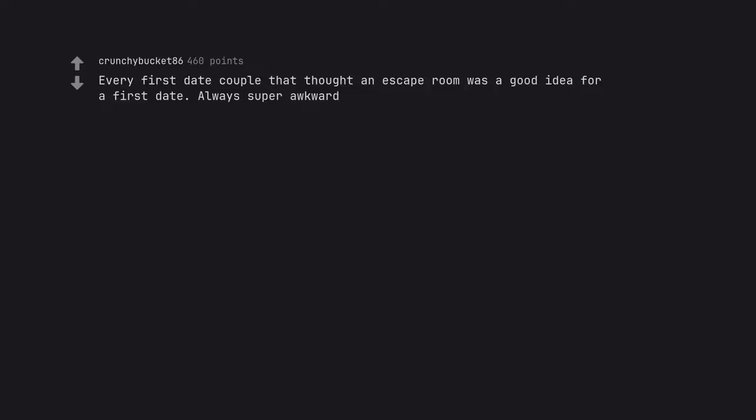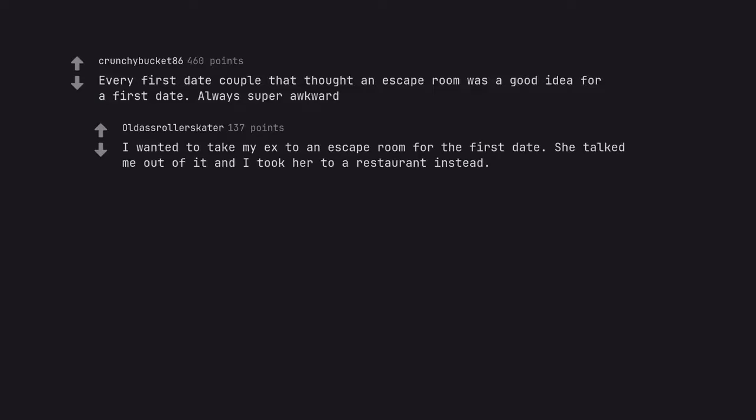Every first date couple that thought an escape room was a good idea for a first date. Always super awkward. I wanted to take my ex to an escape room for the first date. She talked me out of it and I took her to a restaurant instead. It took me two years to escape that relationship.